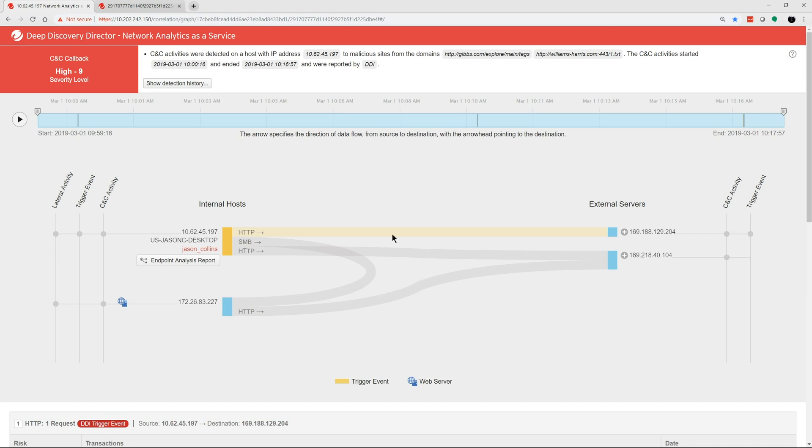What was the first point of entry? Who else in the organization is impacted? And where are they calling out to?